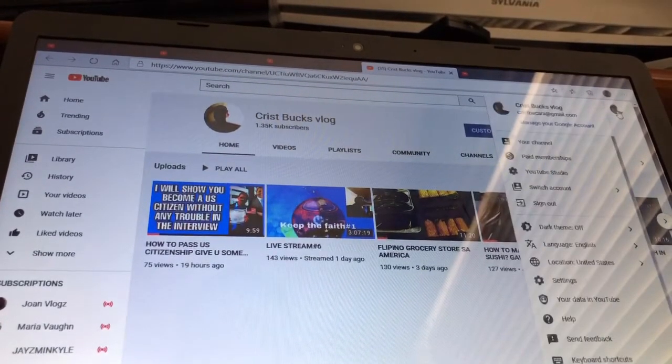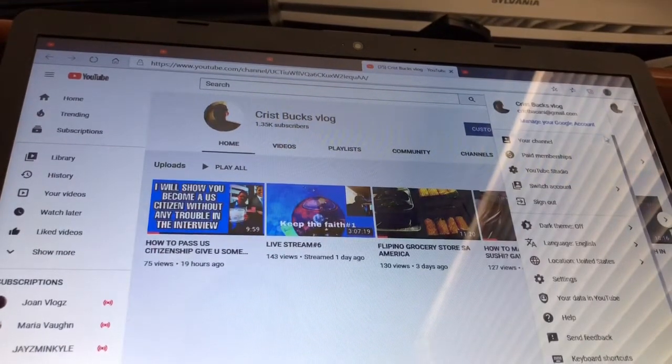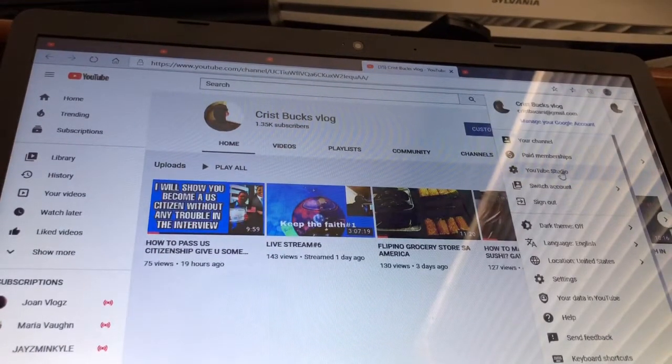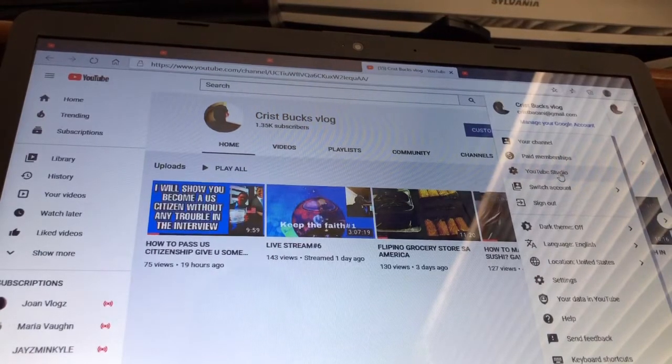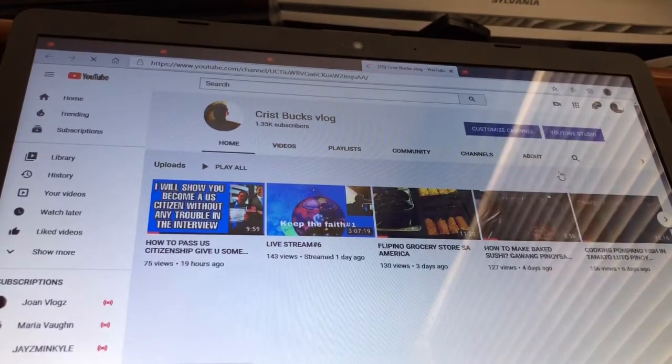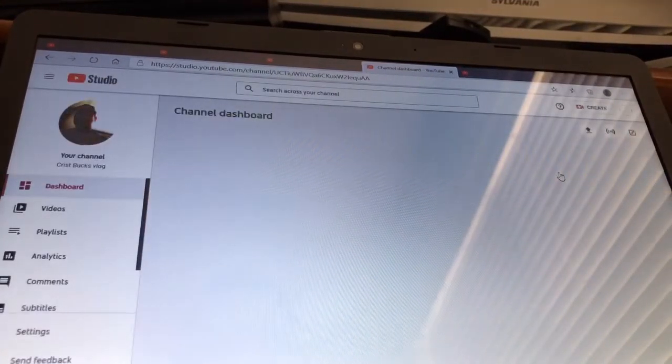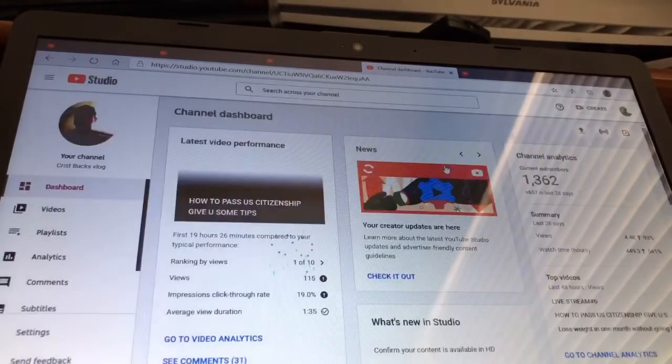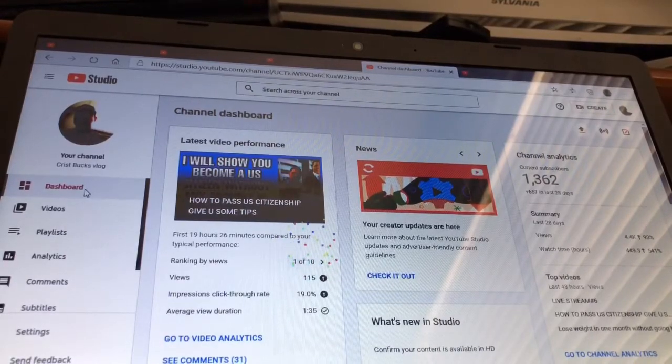On the right, then from there you can see YouTube Studio. Click that YouTube Studio and then you see dashboard, videos, playlists, analytics.